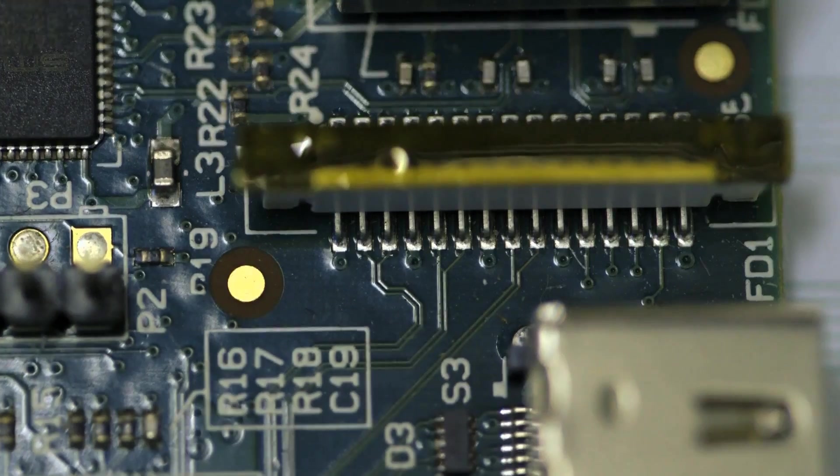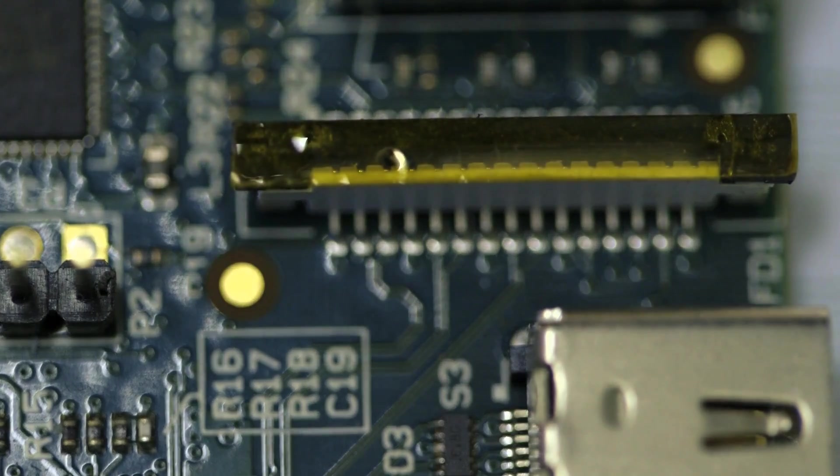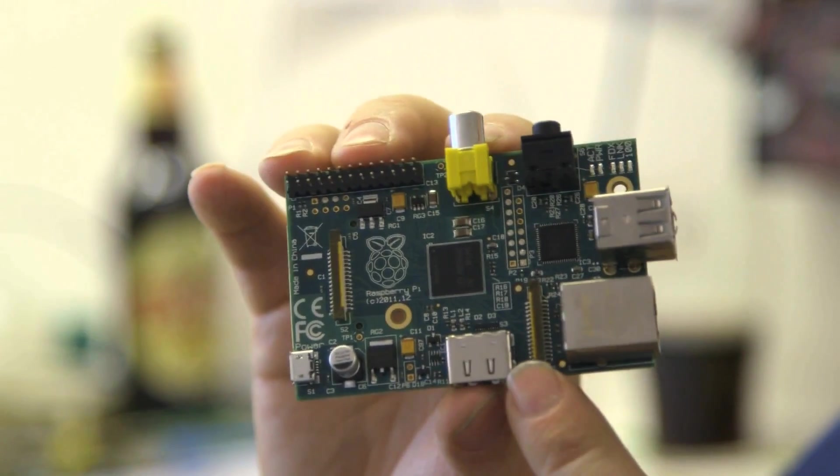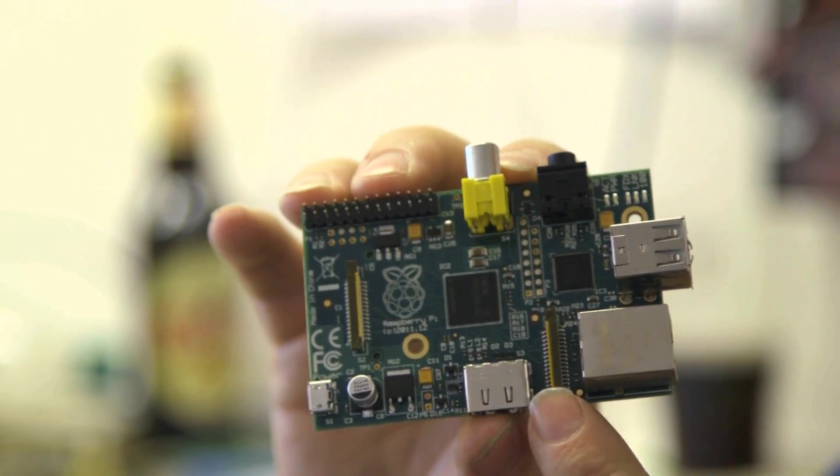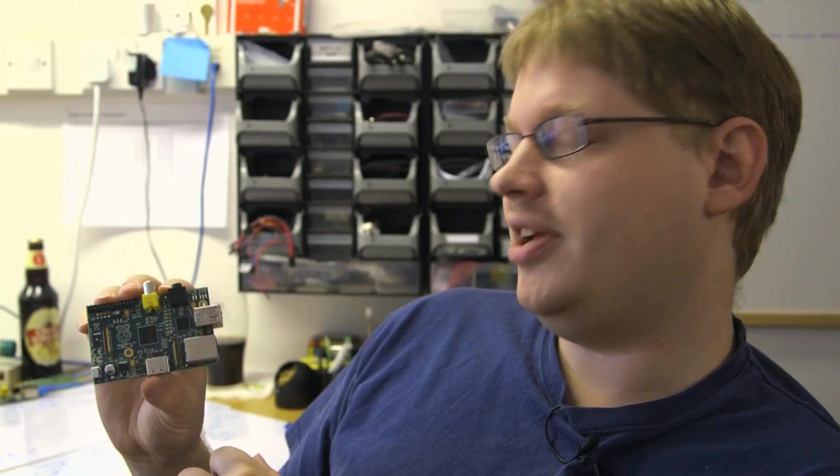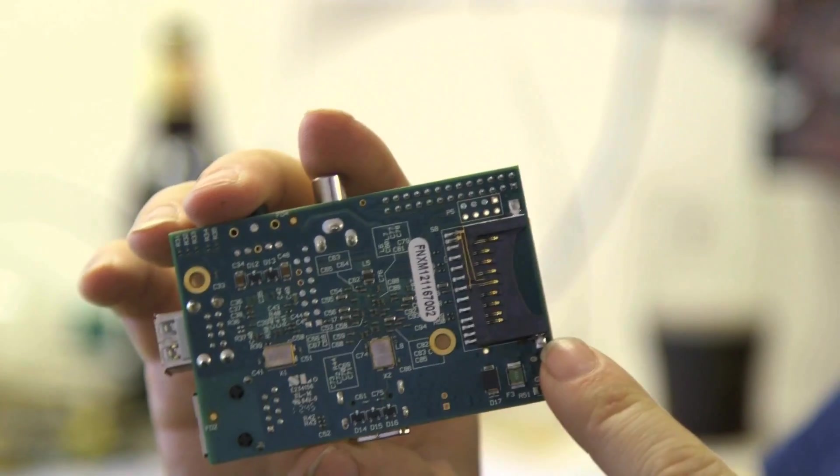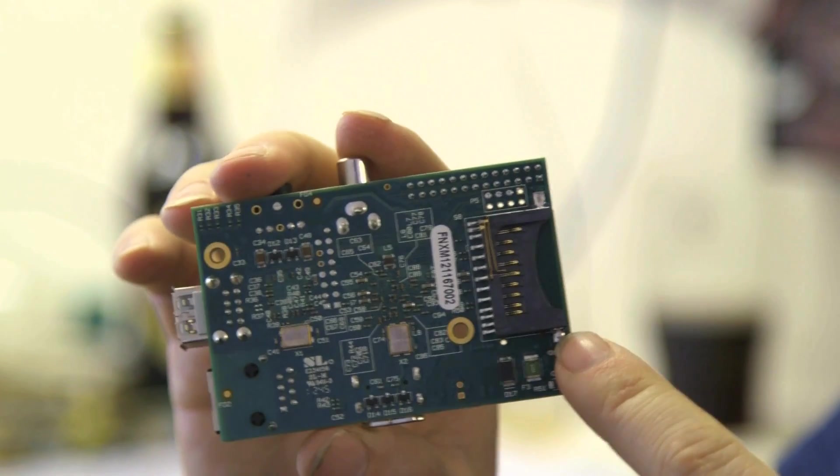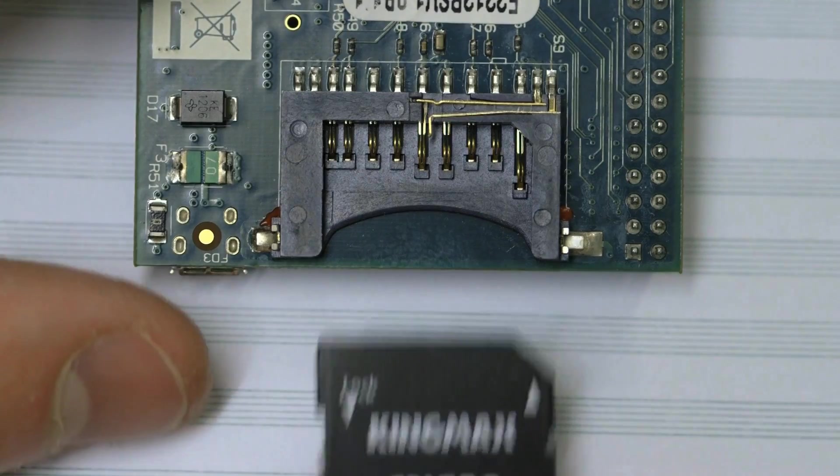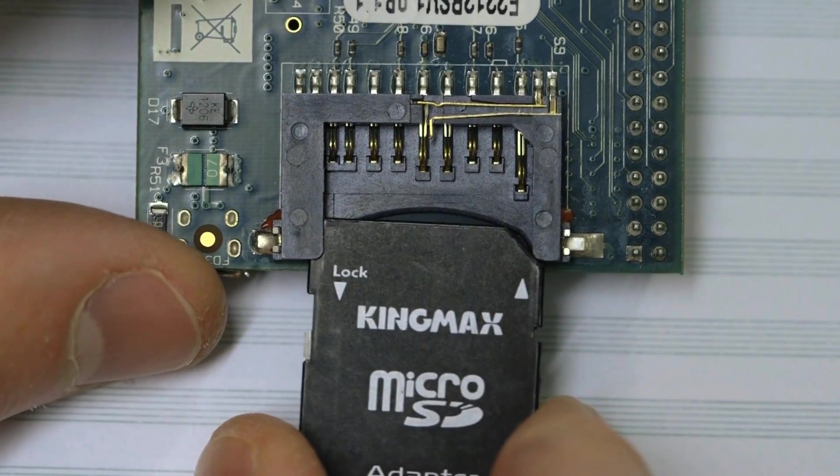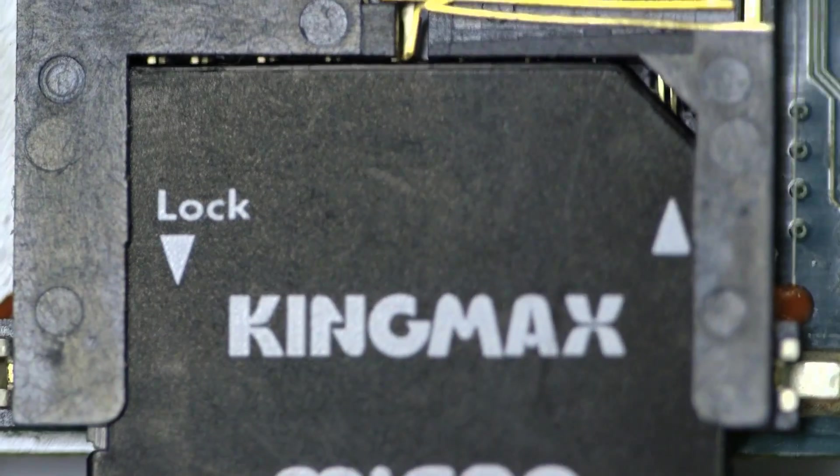And the latest one to be used is the camera connector. 25 pound camera which plugs into there. I think it does 720p video. I haven't had a chance to play that one myself yet. And on the back, the SD socket where you plug in your SD card with your flavor of Linux, your entire operating system.